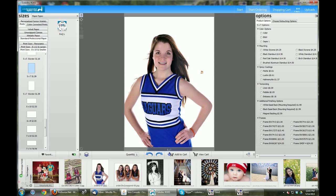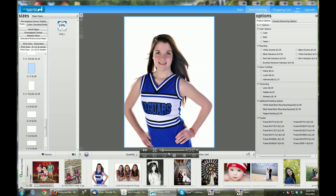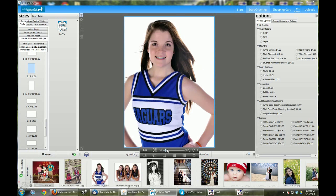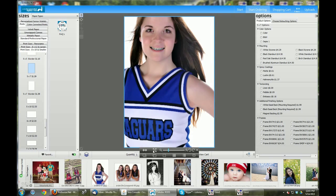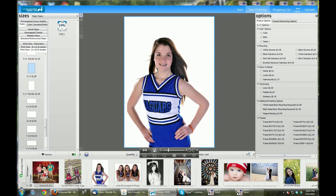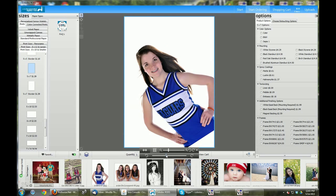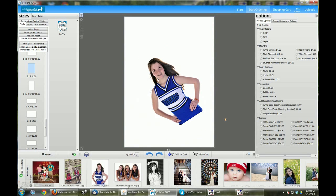Clicking once on the image will allow you to zoom your image, crop to fit, or even rotate the angle. Once you're happy with the selection you can add the item to the cart and continue ordering.